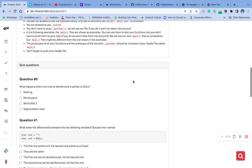Dereferencing a pointer to null typically results in a runtime error such as a segmentation fault or a null pointer exception. This occurs because the value of a null pointer does not point to a valid memory address, and attempting to access or modify memory at that address causes the program to crash or behave unexpectedly.